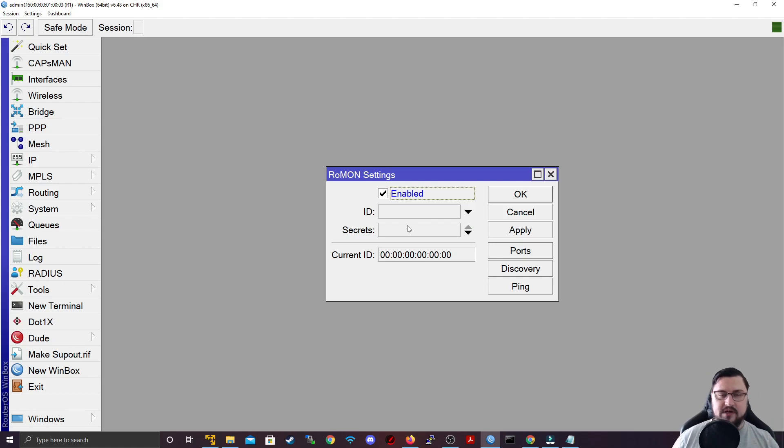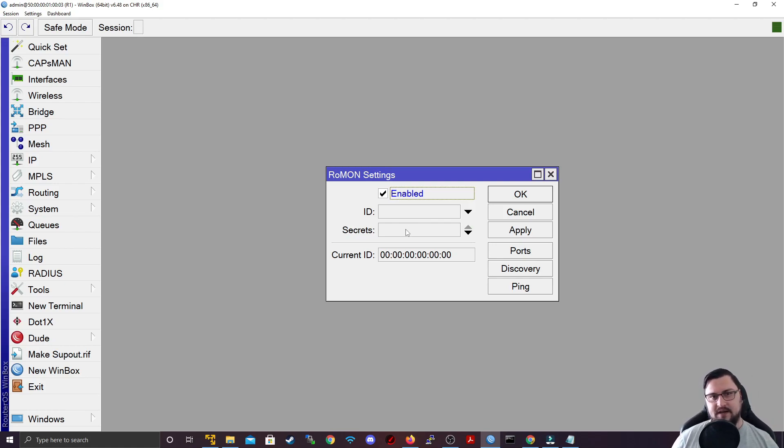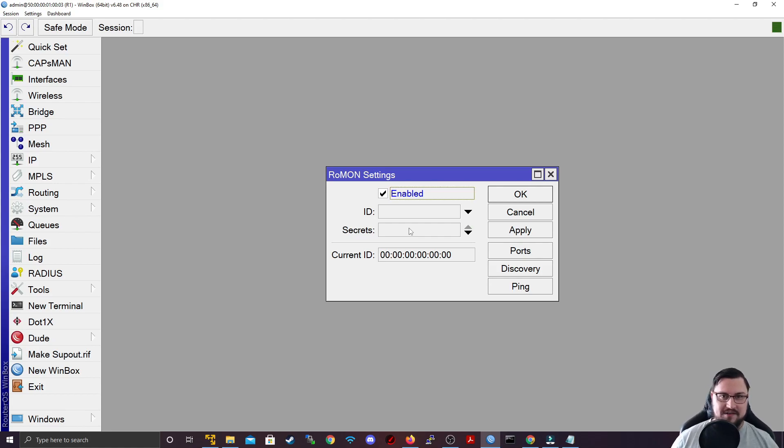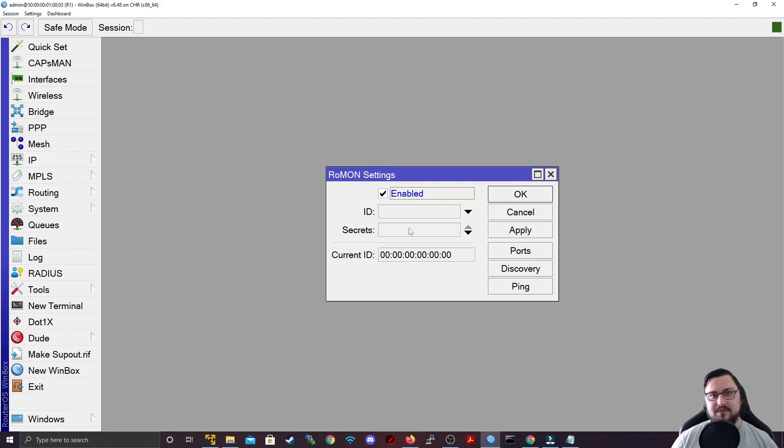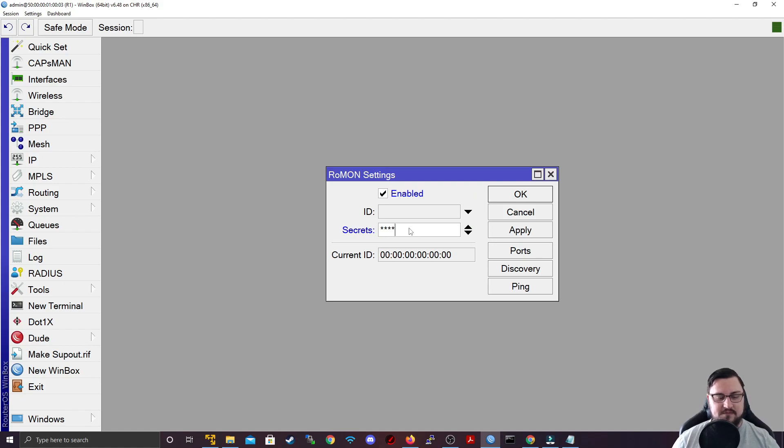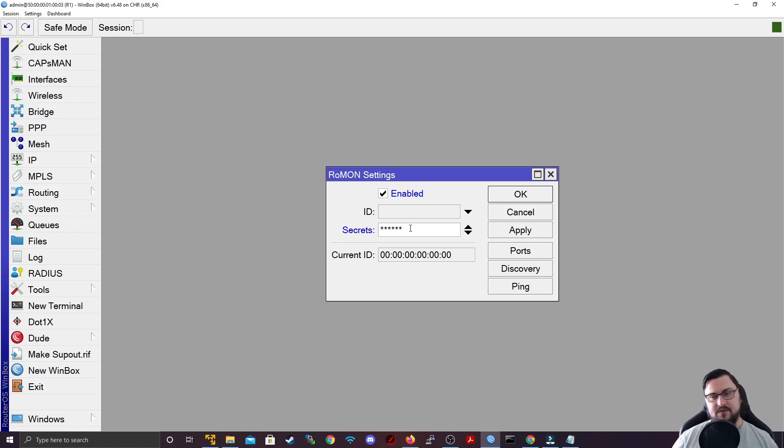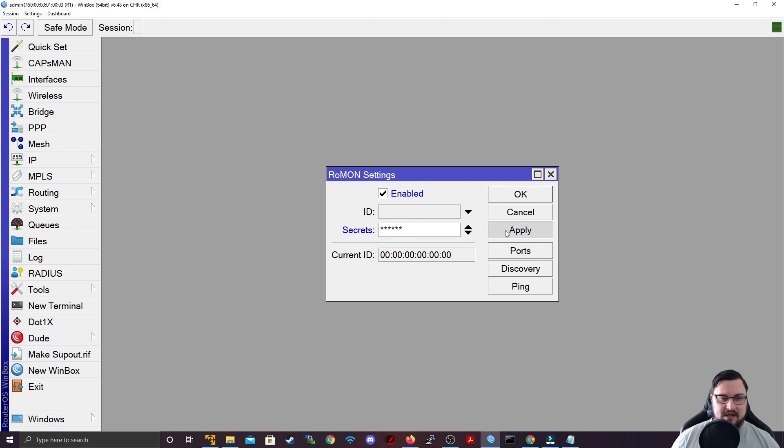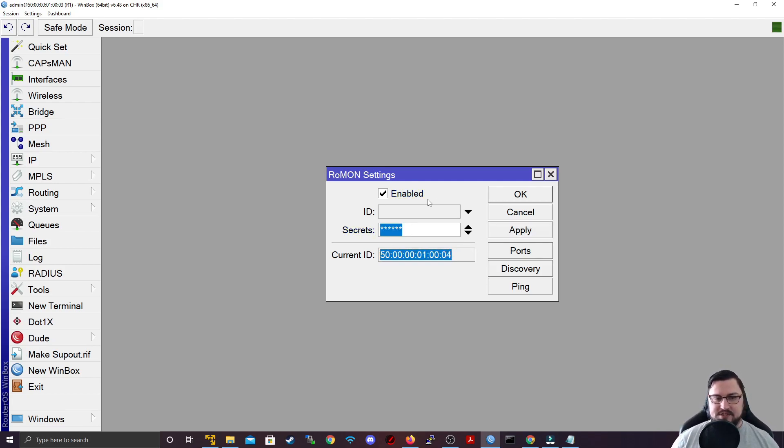And you get a secret. So I would strongly recommend filling in a secret because if you leave this blank and you connect to an upstream provider and they're also using MikroTik, then they'd be able to connect to your devices using ROMON because everything would appear on this ROMON network. So please set a secret. I'm just going to make this 123456 for the sake of convenience, but try and make it something stronger than that. And I'm going to apply that. So there's an ID, there's my secret, and I've enabled it.